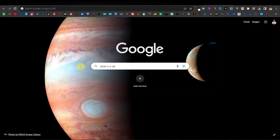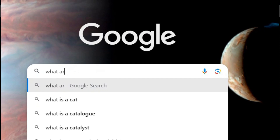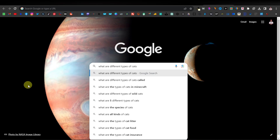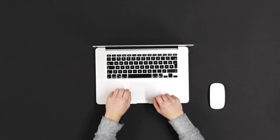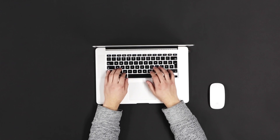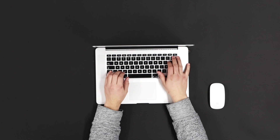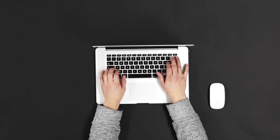A long form keyword is something like 'what are different types of cats?' or 'what are different types of breeds of cats?' You can use these keywords to write articles because this is what Google wants and what people are also searching for. Google wants to make it easier for people to find articles, so if you write an article based on a keyword, it's going to easily rank.